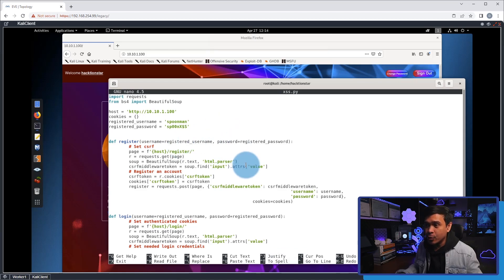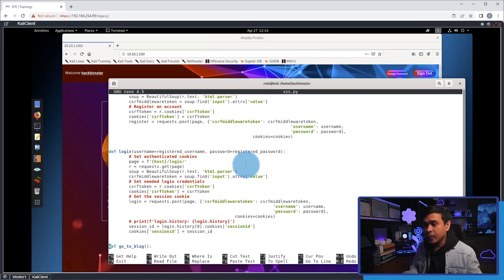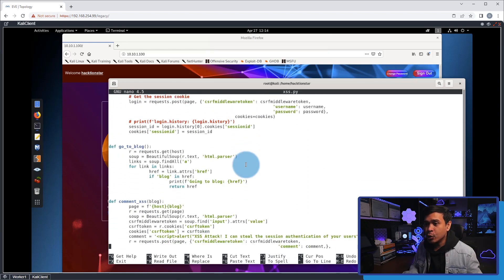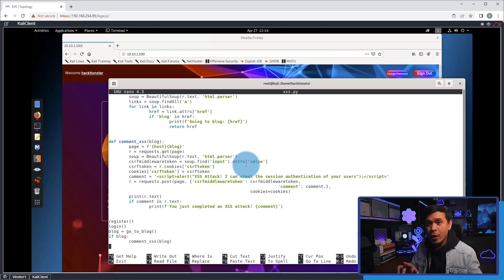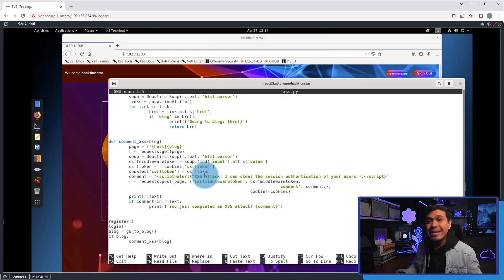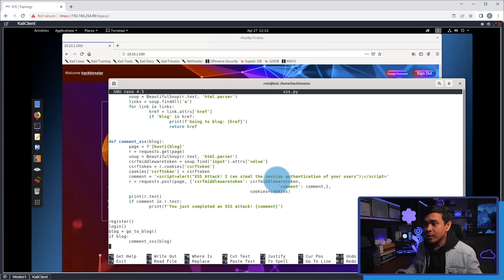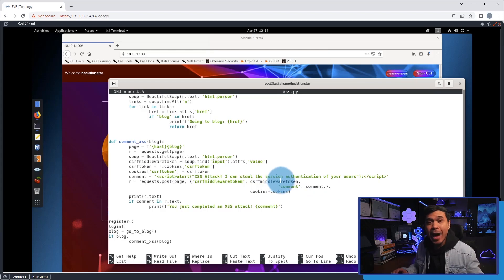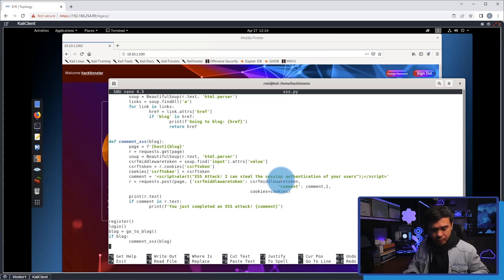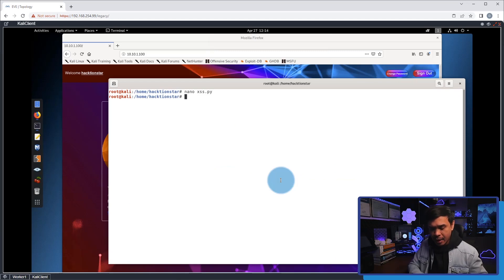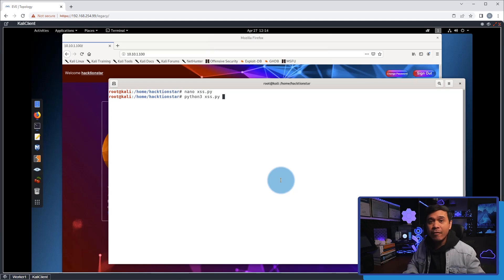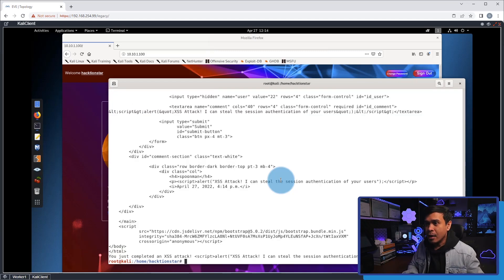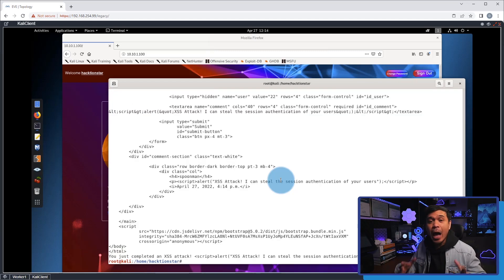to automate the registration and login using these functions. Down here I specified the actual JavaScript, which is the actual XSS attack payload. Now let's start. I'm going to exit and I will use the Python 3 command and specify the name of our Python script. Hit run, and as you can see, our Python script